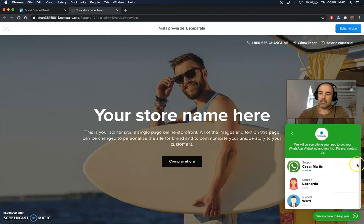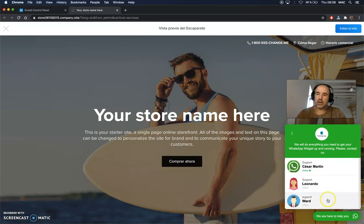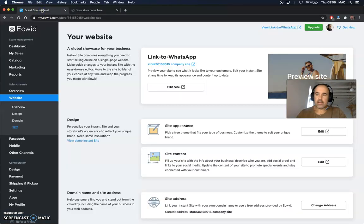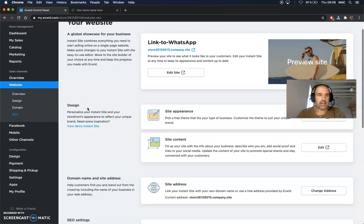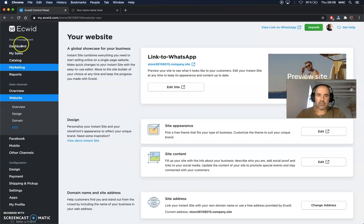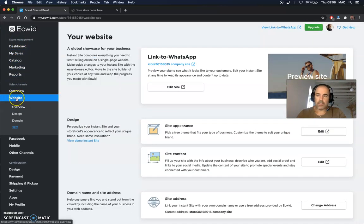What we want to share today is how to add the WhatsApp widget on your EasyWed site. It's super easy to do, and it's very user friendly. You need to go into your dashboard, then go to Website.